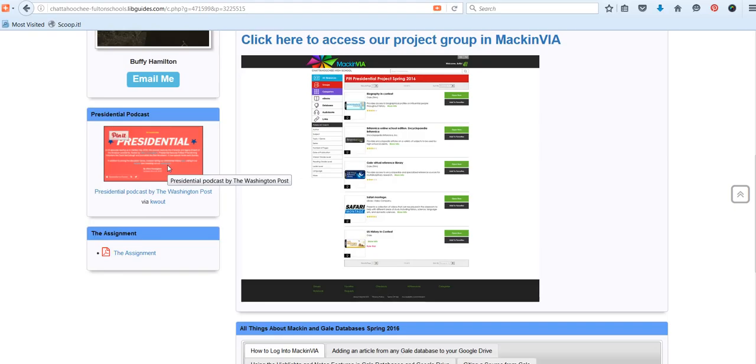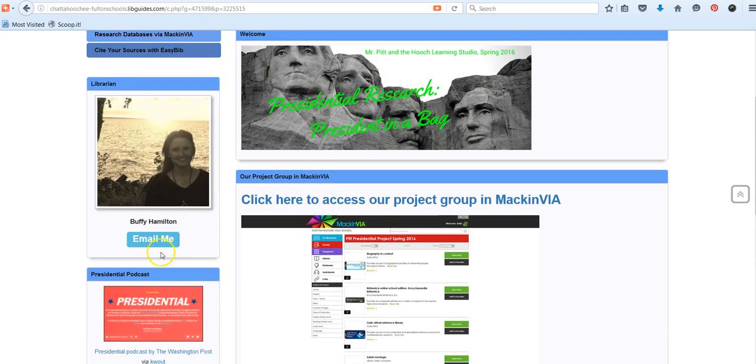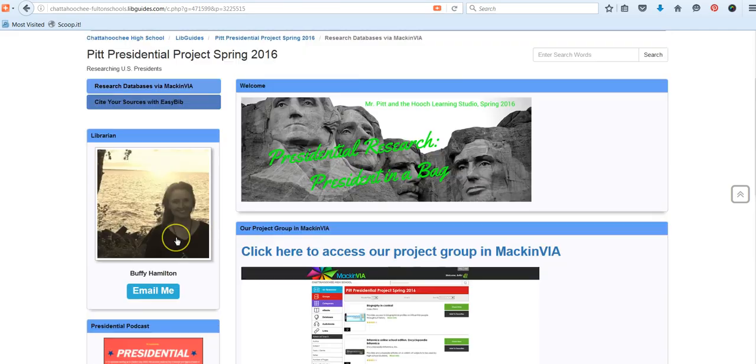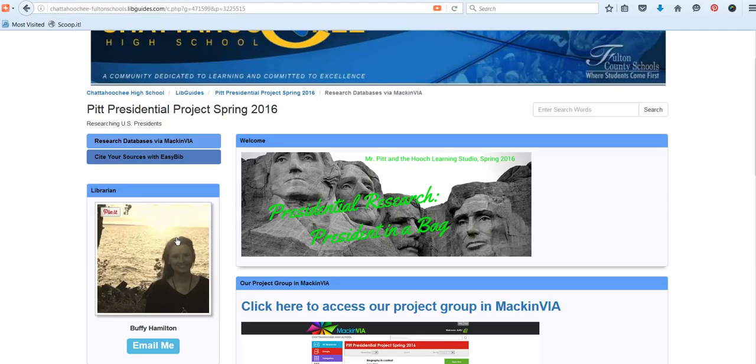We also have included a PDF copy of the assignment, so that if you misplace your hard copy that has been given to you by Mr. Pitt or if you leave it in your locker and you need to access it at home, then you have that. If you need any assistance after hours, you can email me. Just let me know who you are, what your question or challenge is with the research assignment, and which class period that you have Mr. Pitt, and I'll be glad to help you via email.